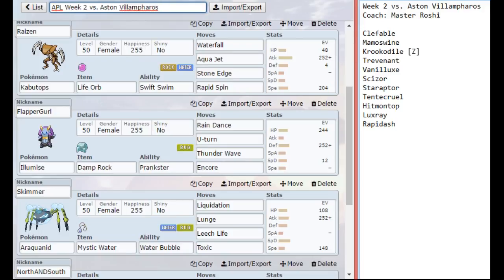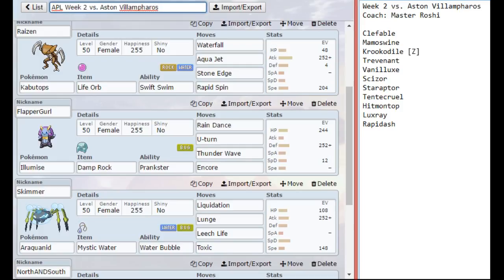Rapid Spin because of the very high probability that he might bring Toxic Spikes, which are really annoying for my team. But really all I have to do is get Kabutops in under rain and spam Waterfall. He doesn't really have anything that can take that outside of Trevenant, and then Trevenant gets destroyed by Stone Edge.